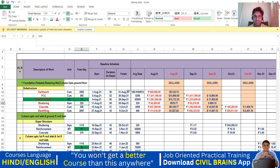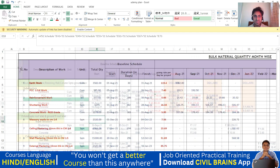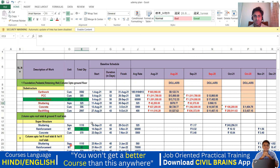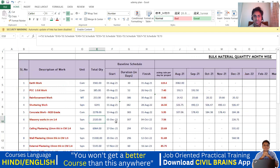Coming to the PCC work, your PCC is going to be started on 5th August and it's going to get over on 26th September — the same as in the S1 schedule: 5th August and 26th September, 52 days. You can see it here, and the same thing you are going to enter here.